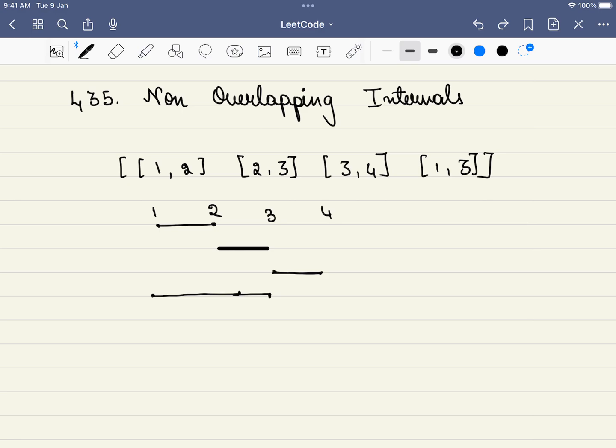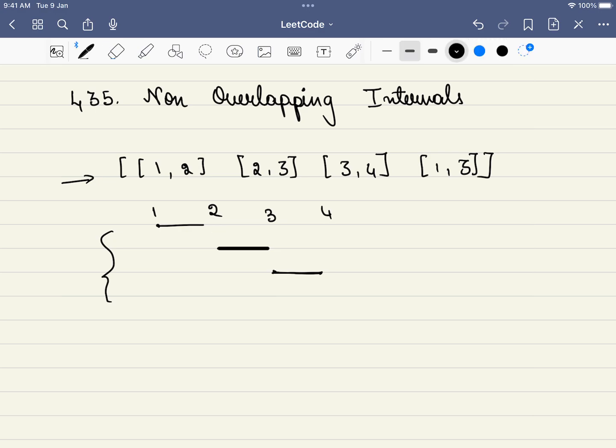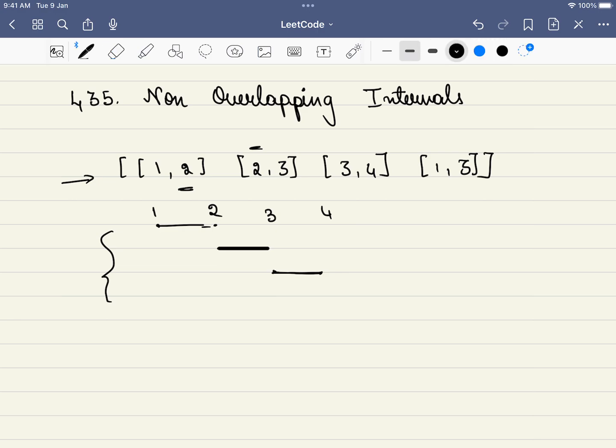In this problem, we are given intervals. These are the four intervals that are given. This can be written in this format also. We have to remove the minimum number of intervals to make this non-overlapping. For example, this interval can be removed and all of these intervals are non-overlapping. The endings can overlap with each other. For example, one event is ending with 2, but another event is starting with 2. That is fine. The ending and the starting time can be same, but it should not go like 1 to 3.